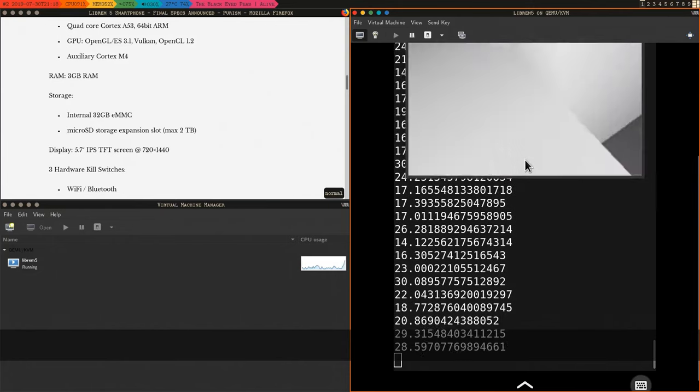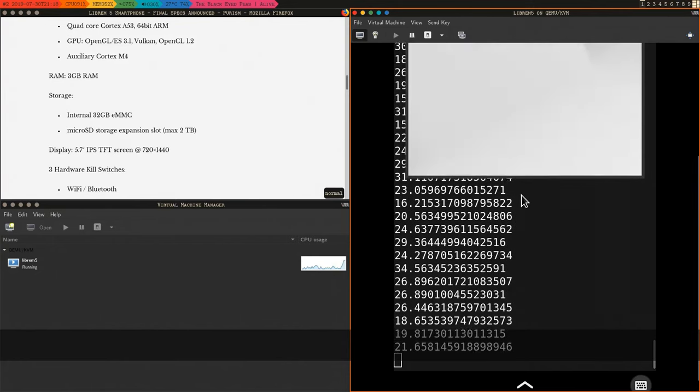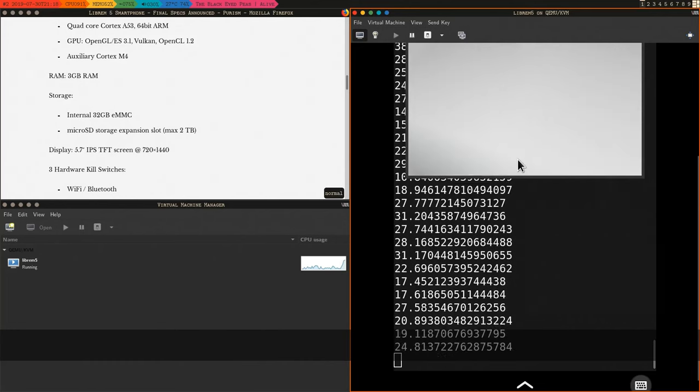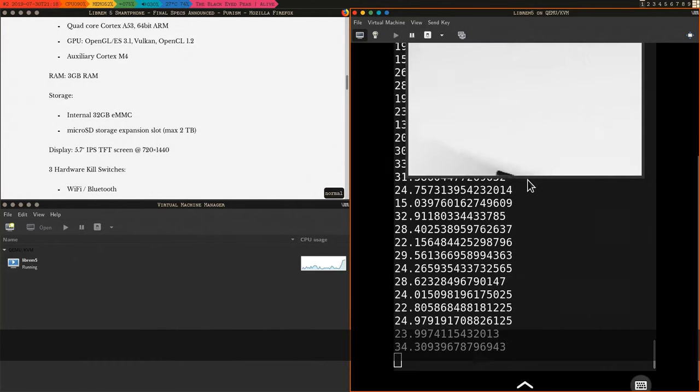That's it. Not too bad, given it's running in a VM, and I have no idea how to turn on hardware acceleration.